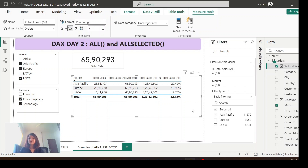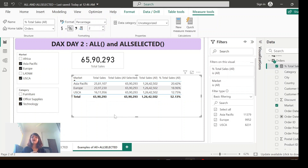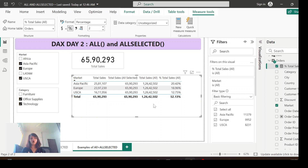I've created the percentage of total sales based on Total Sales ALL. For Asia Pacific it's calculating 2,581,107 divided by 12,642,502 — meaning it's using the grand total of all sales regardless of any outside filters. Sometimes users want to see percentage of total based on the overall grand total. But other times, users want the percentage based on the values selected from slicers — that's when you can't use Total Sales ALL.